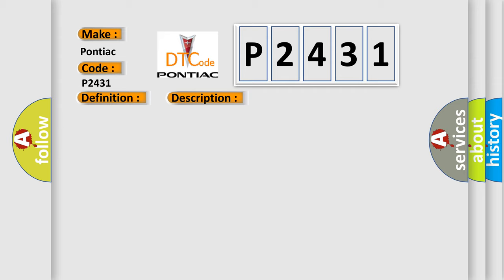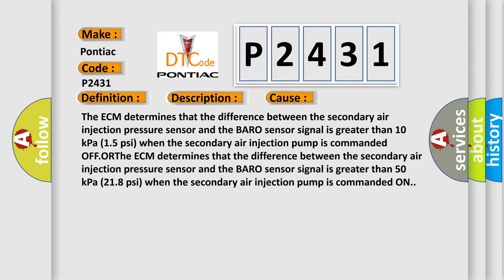This diagnostic error occurs most often in these cases: The ECM determines that the difference between the secondary air injection pressure sensor and the BARO sensor signal is greater than 10 kPa (1.5 psi) when the secondary air injection pump is commanded on.